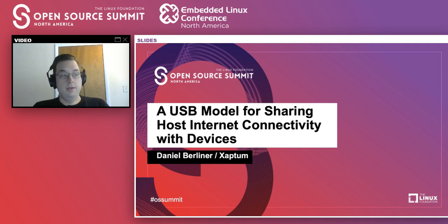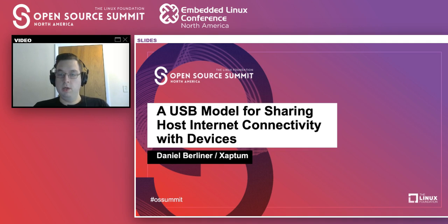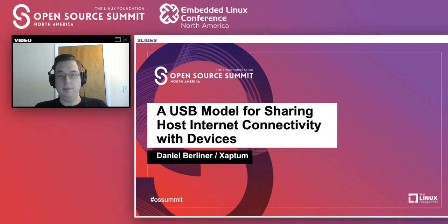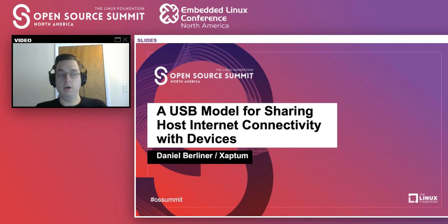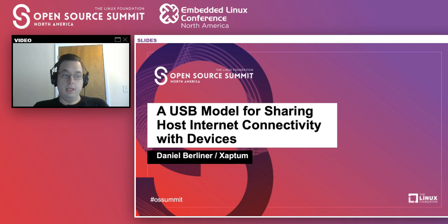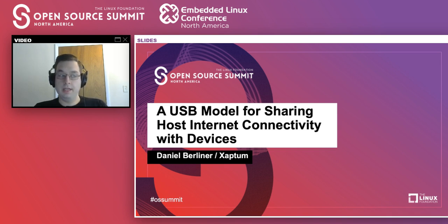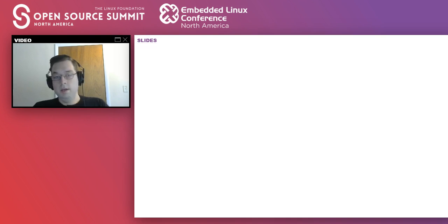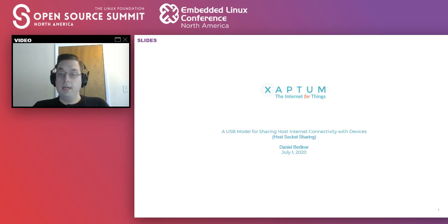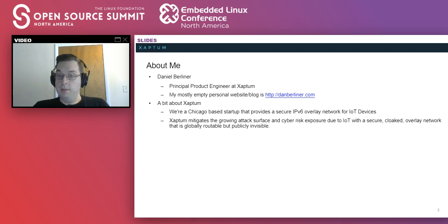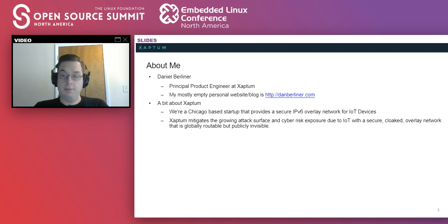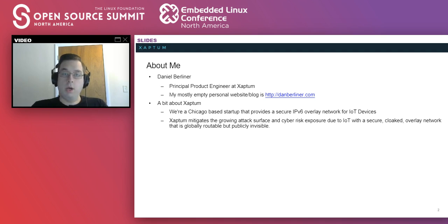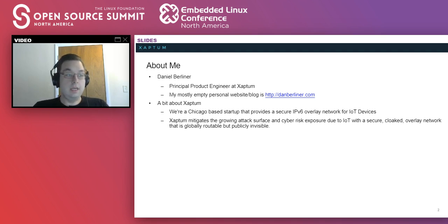All right, let's get started. In this talk, we're going to be going over a new protocol I've been working on at Zaptum called Host Socket Sharing or HSS. This allows a USB host to share its internet connection with a connected device. Before jumping into that, I want to briefly introduce myself. My name is Daniel Berliner and I am a Principal Product Engineer at Zaptum in Chicago. I mostly work on our firmware, Linux drivers, and other Linux needs.